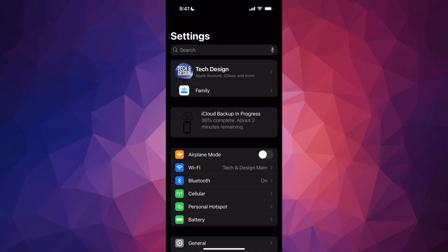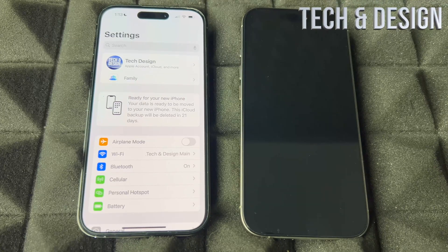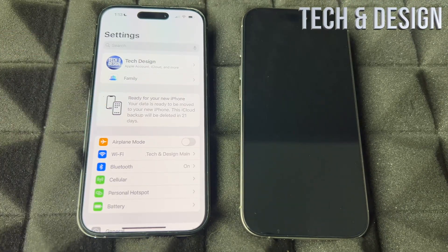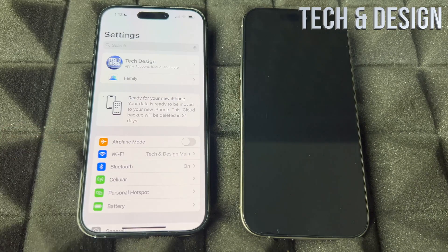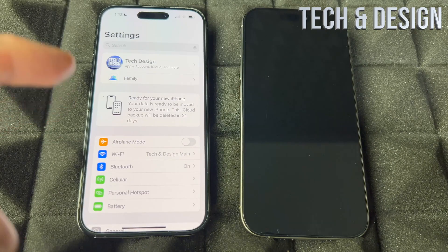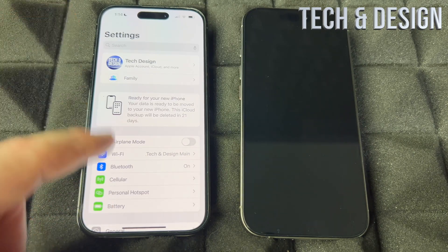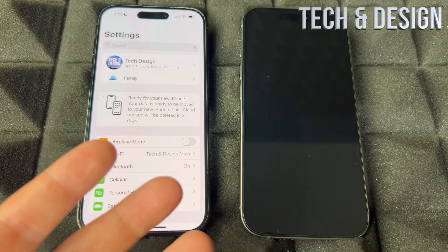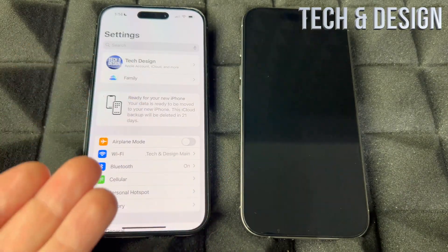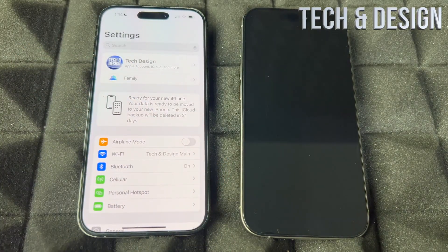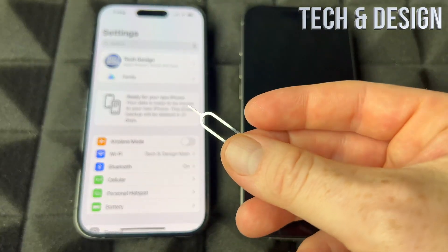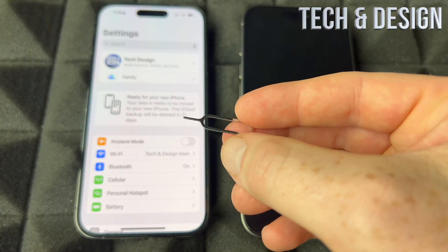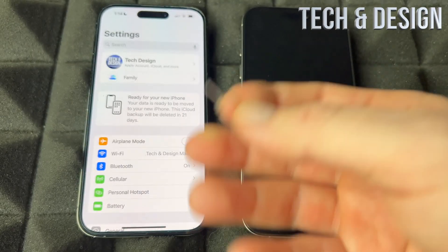Now that your information is all backed up, we can go ahead and set up your new phone. Do you need to take out your SIM card from your old phone and put it in your new one? You don't have to right now — you can do it later — but it's better to just do it now. You should have gotten a SIM tool in the box; if not, just use an earring.